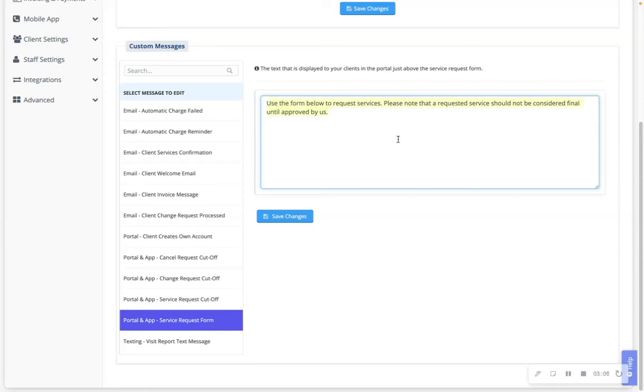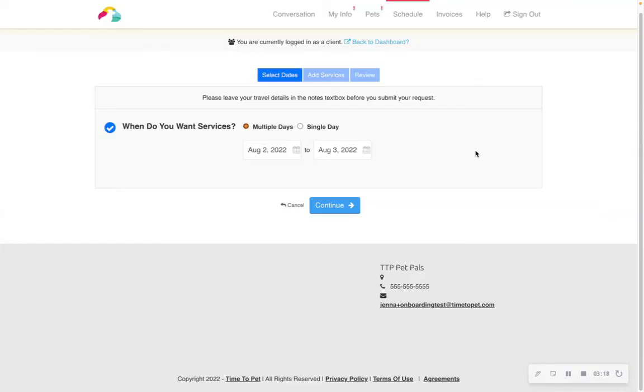Anything inputted in the text box will appear in the schedule tab when a client is requesting service. Here is an example of the portal service request form notification when a client is requesting service in their schedule tab.